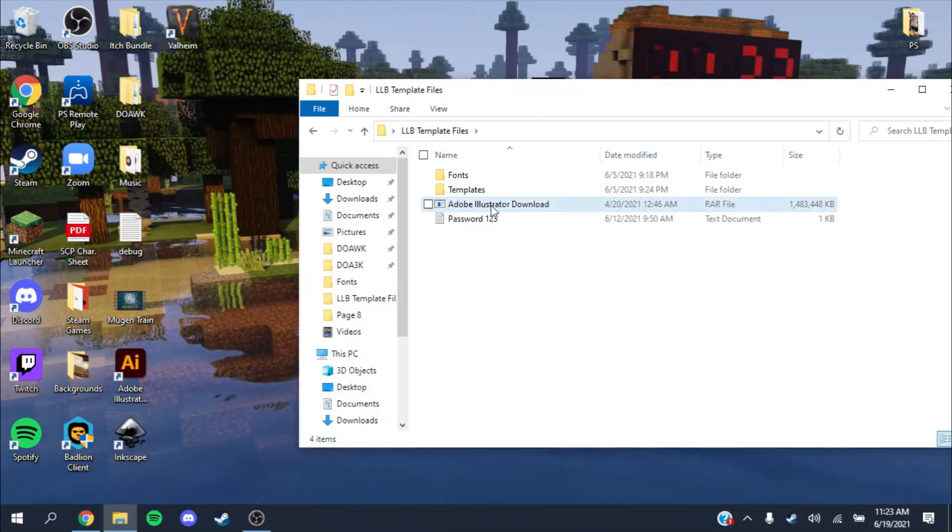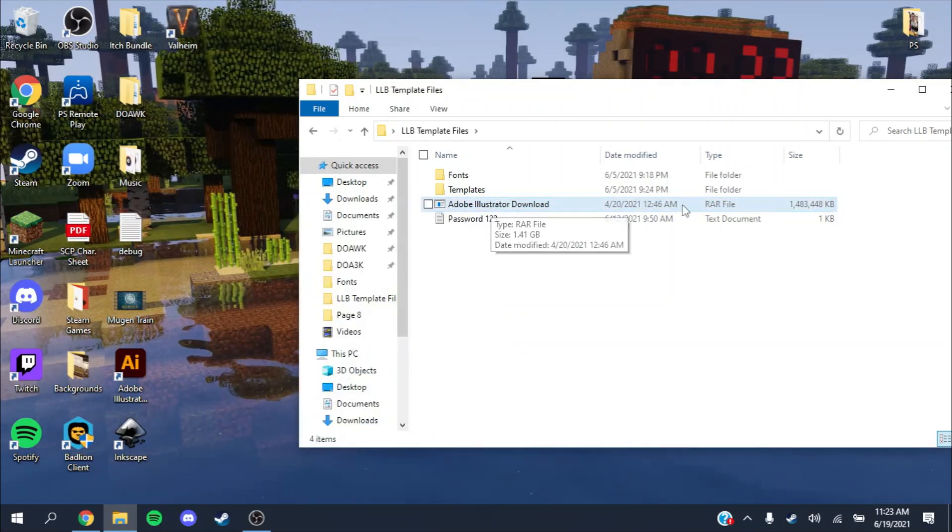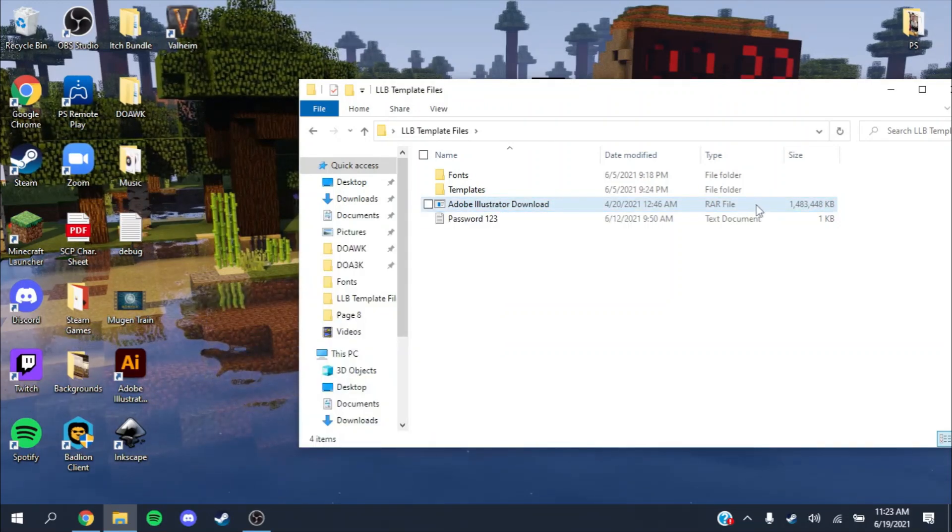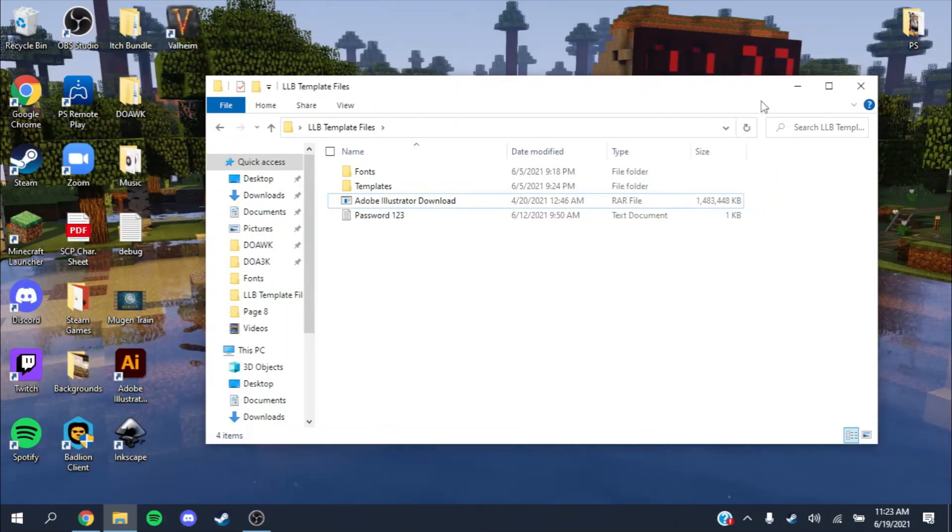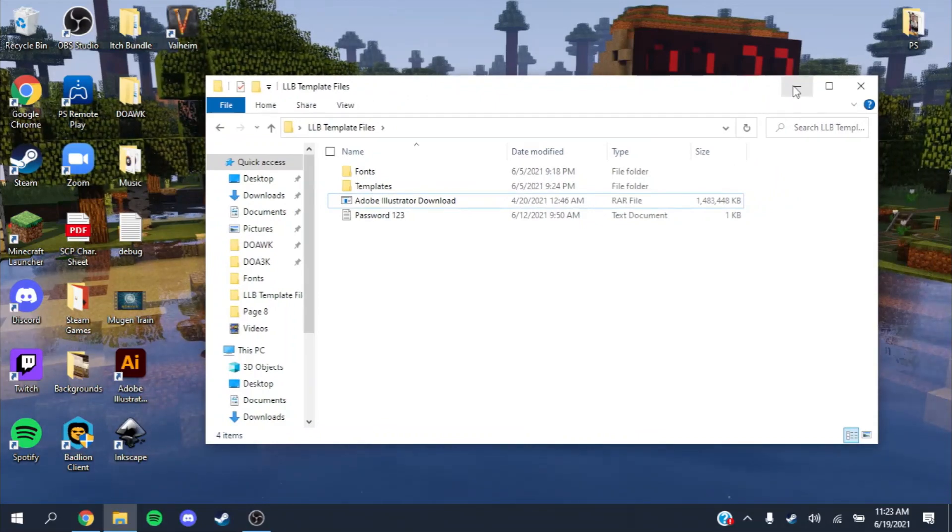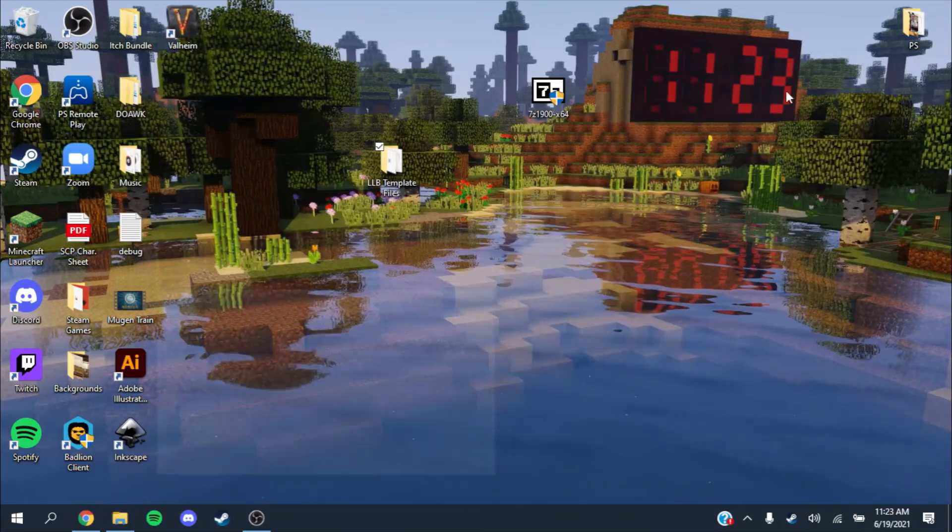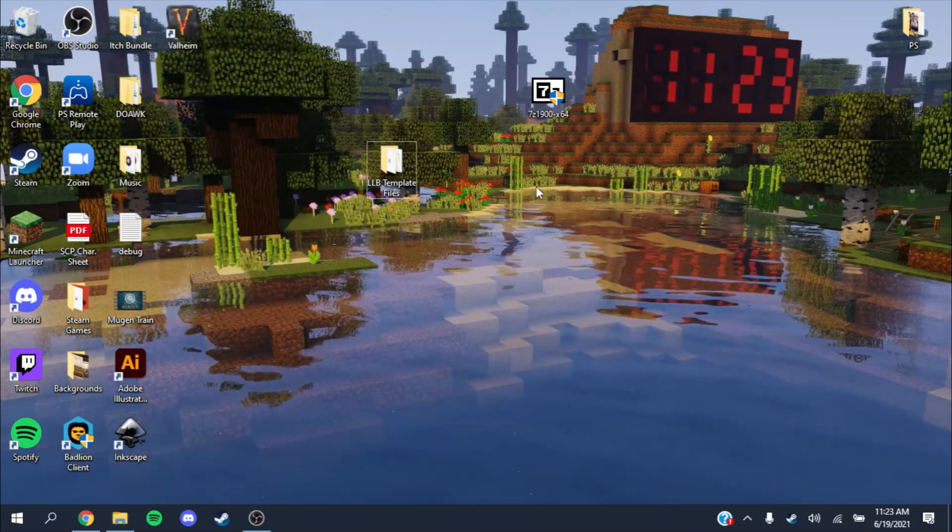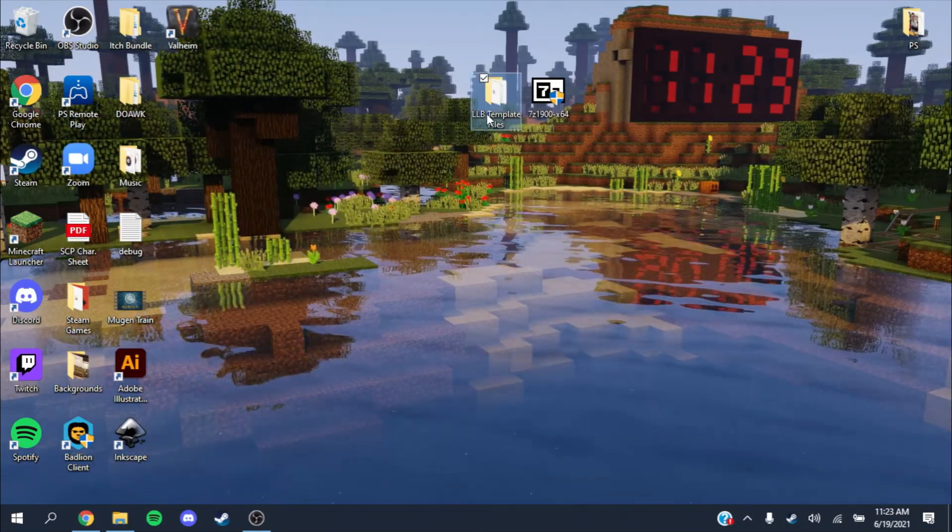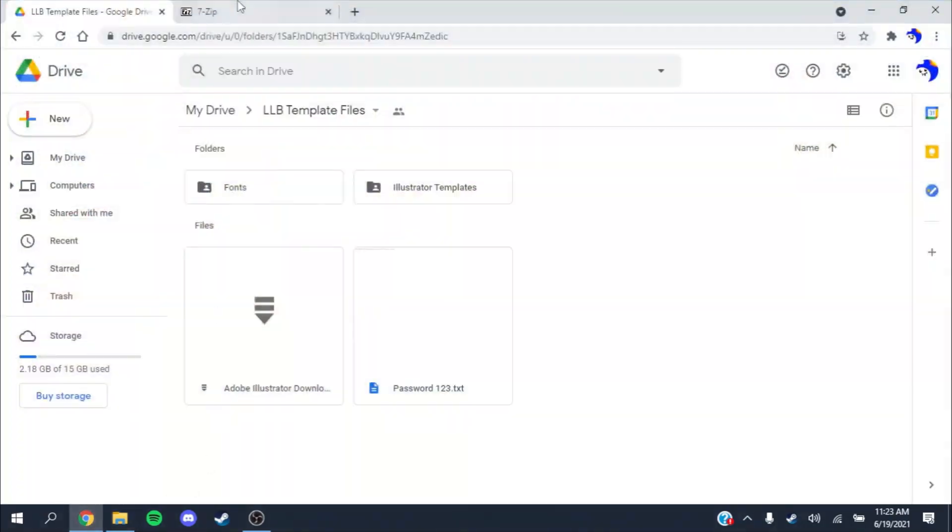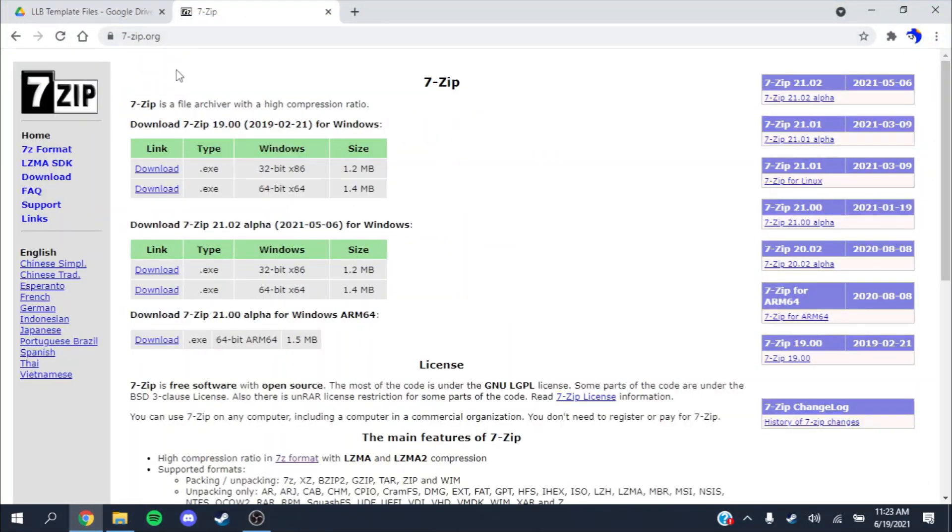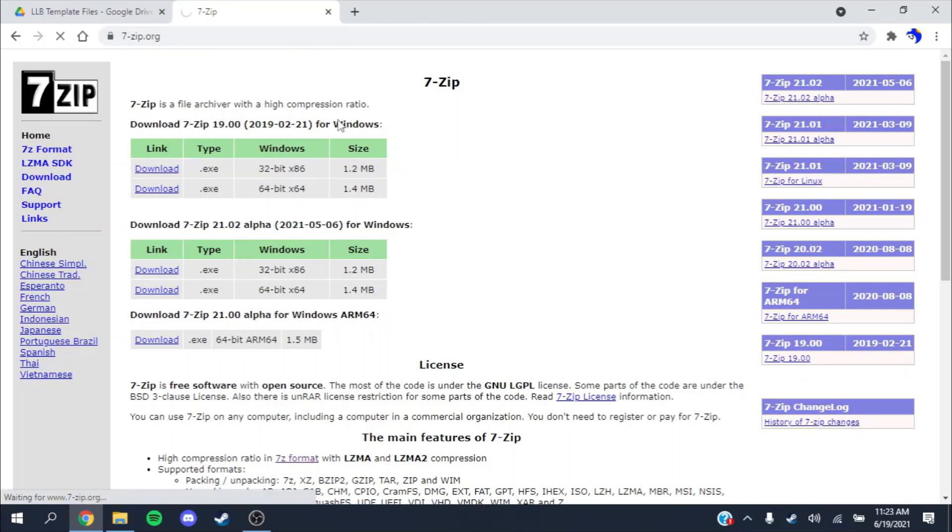This RAR file, since you're on a Windows computer, you can't open it regularly. So what you want to do is download 7-Zip, which you can do at 7-zip.org. It's a really small download, 1.2 megabytes.